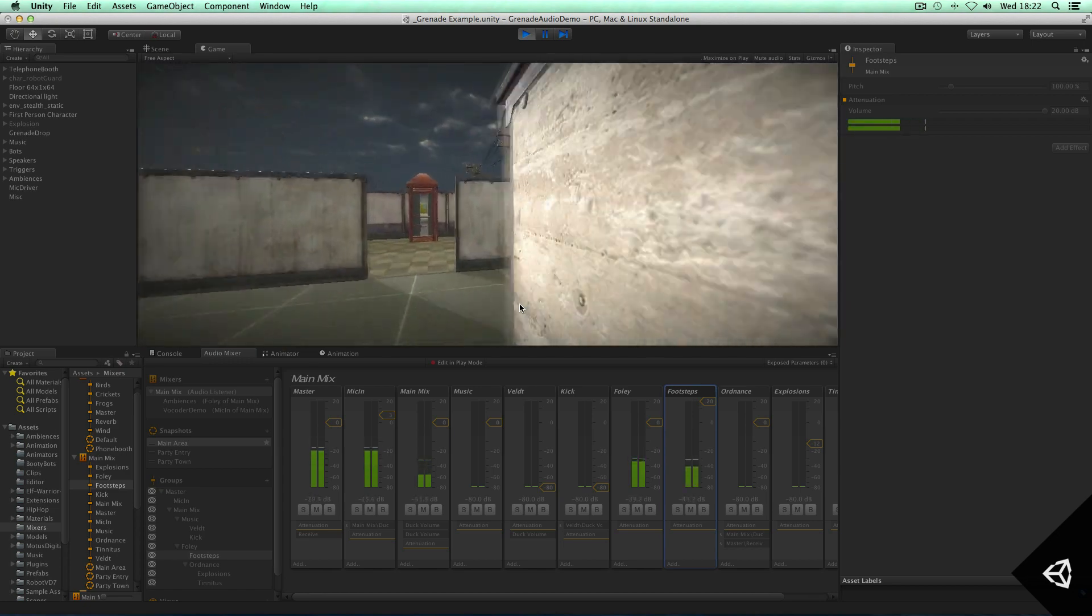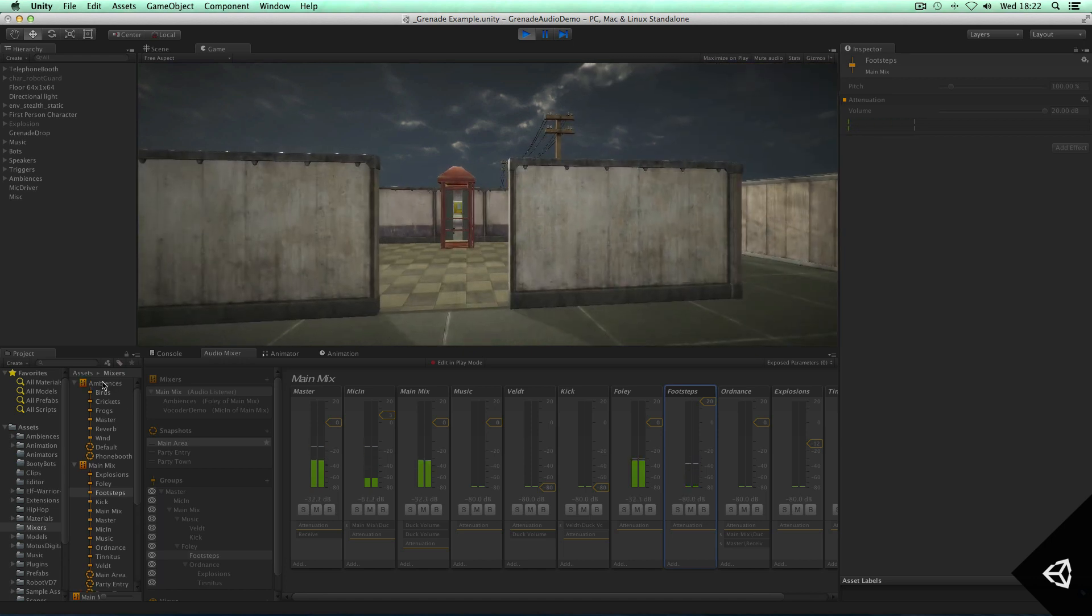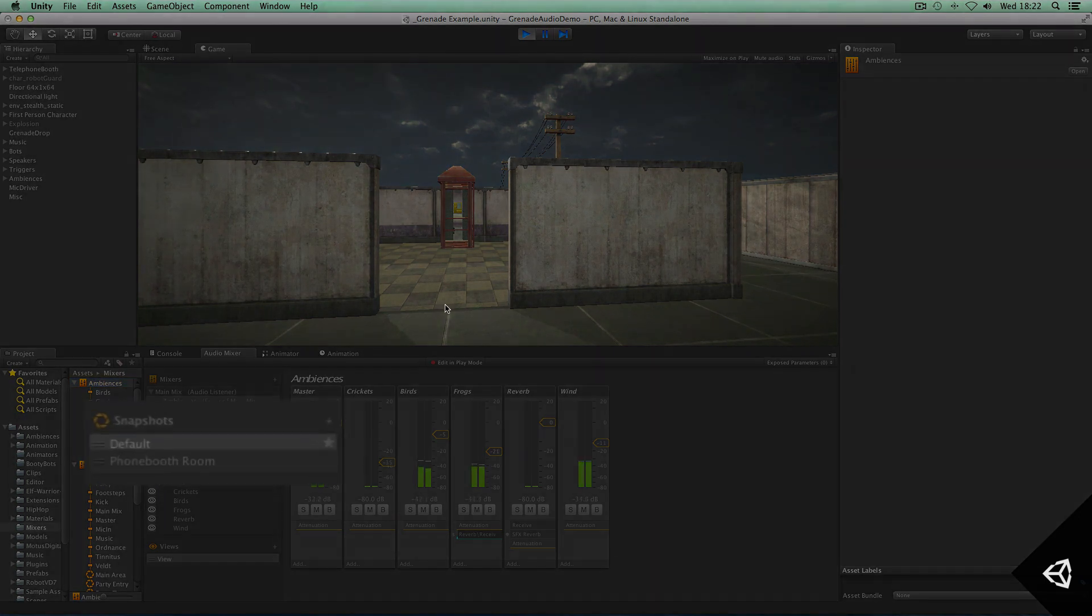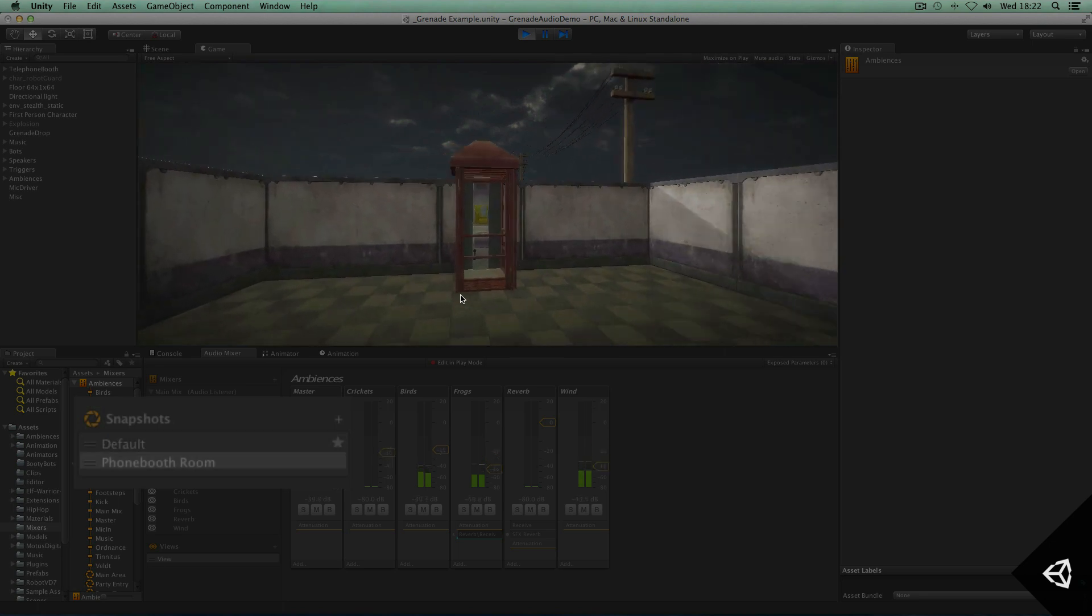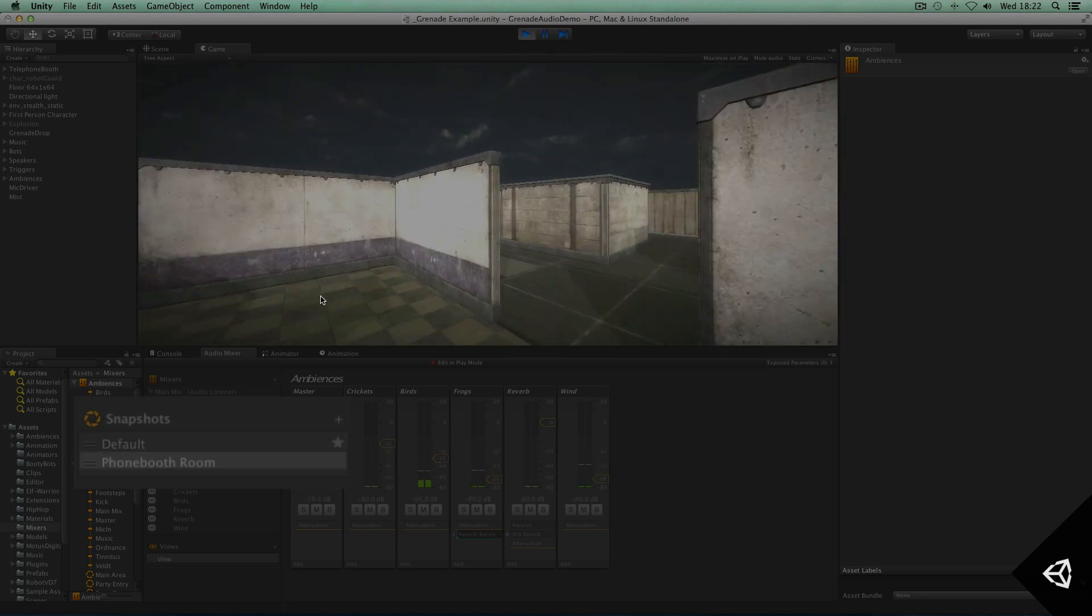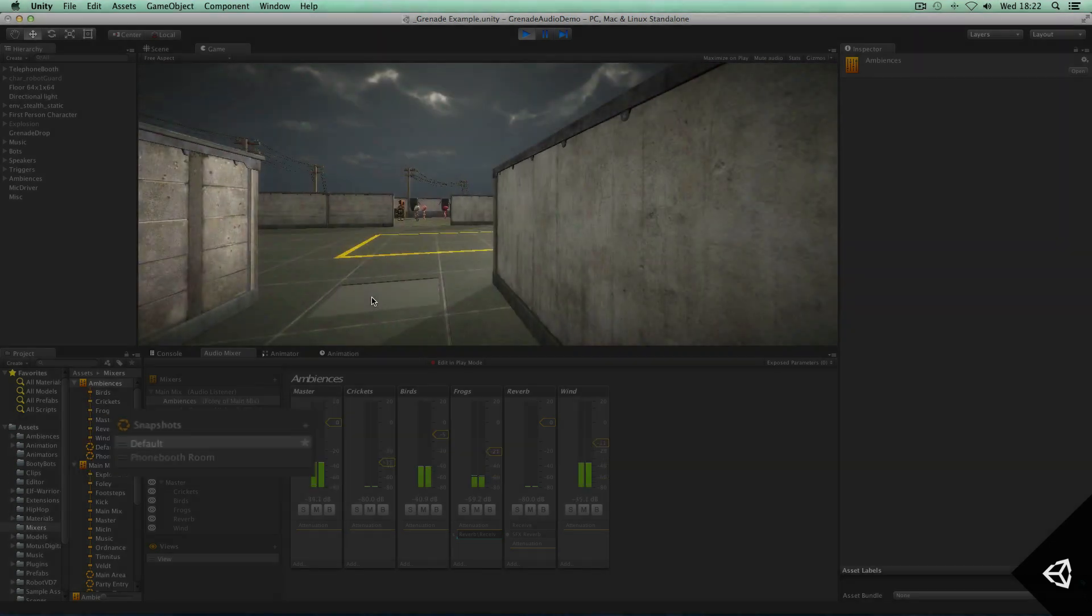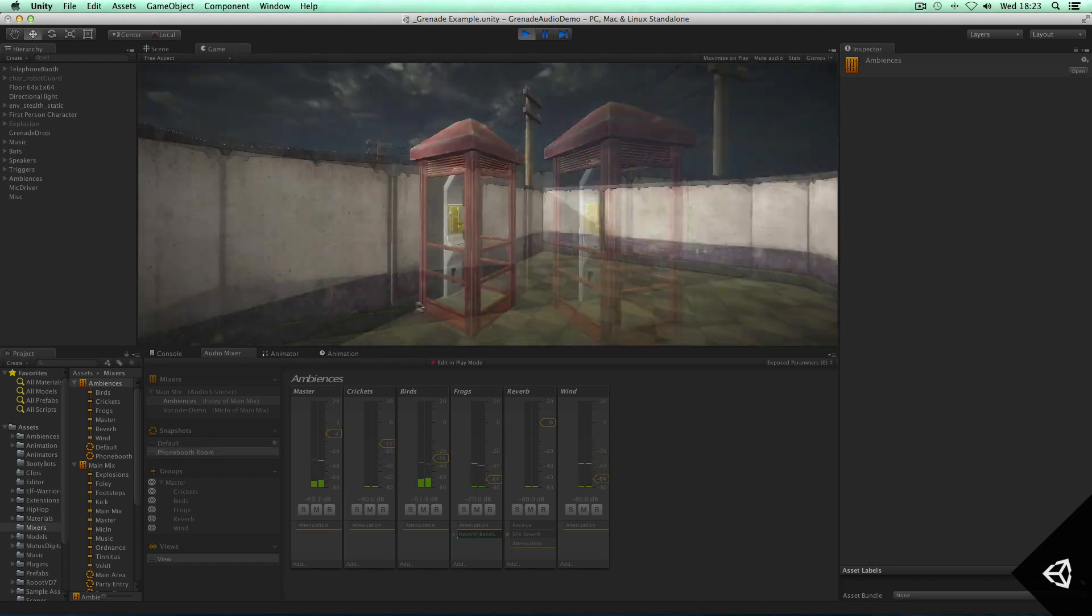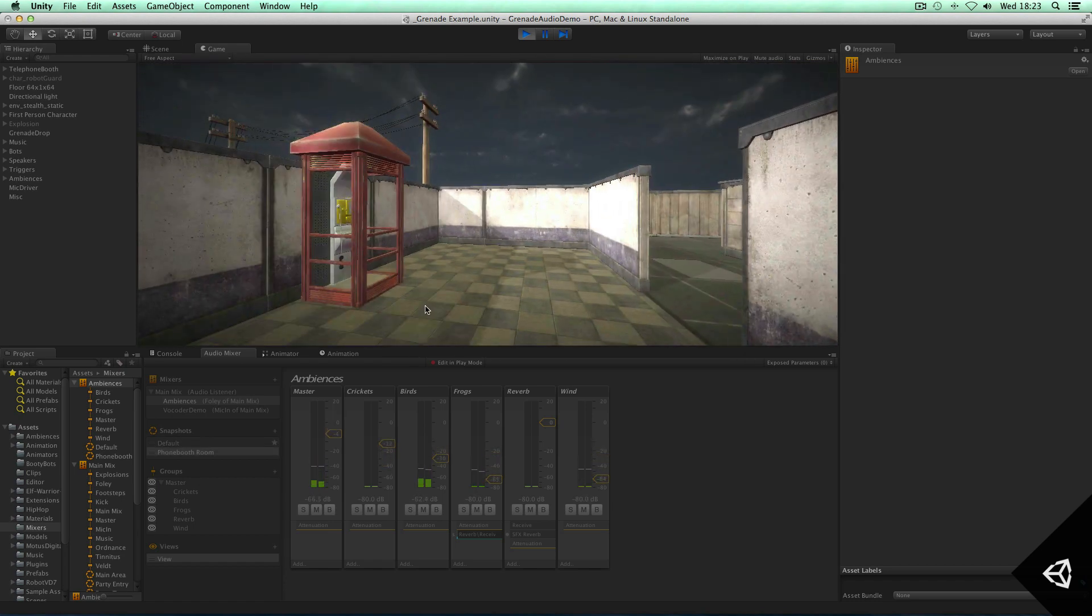As an example here, I've actually got a trigger volume which when I pass over, I actually change a snapshot within this ambience mix and bring down the ambiences to give the illusion of me actually walking out of the main area and into an enclosed environment. So I can show that quickly.